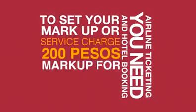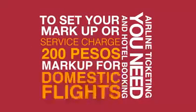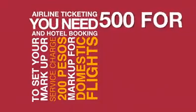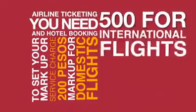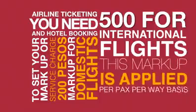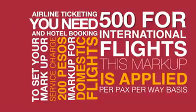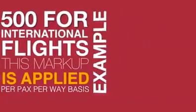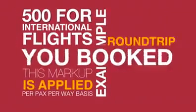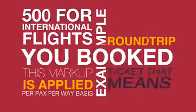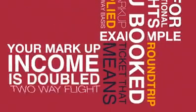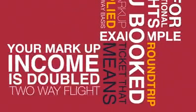Let us say you set 200 pesos markup for domestic flights and 500 pesos for international flights. This markup is applied on the ticket price on a per-pack, per-way basis. Example, if you book a round-trip ticket, that means your markup income is doubled since it is a two-way flight.